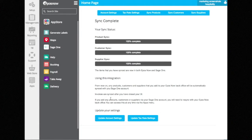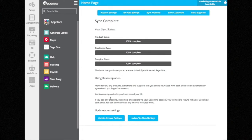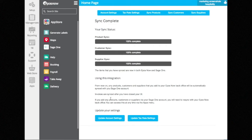The initial synchronization that this guides you through, you only need to do once. What this does is keep your products, customers, and suppliers synchronized between SageOne and EposNow HQ. The first time you do it, it works in both directions.